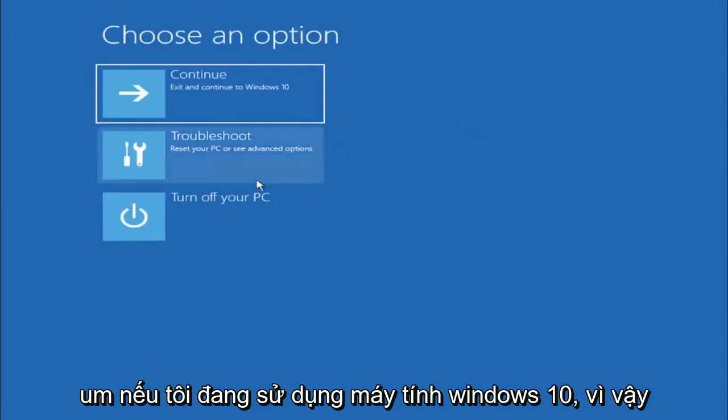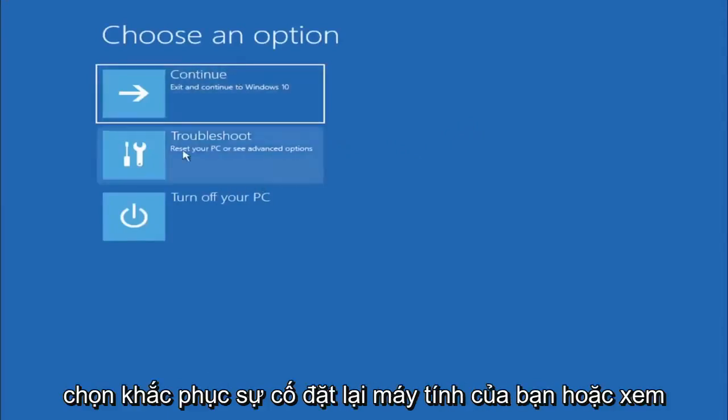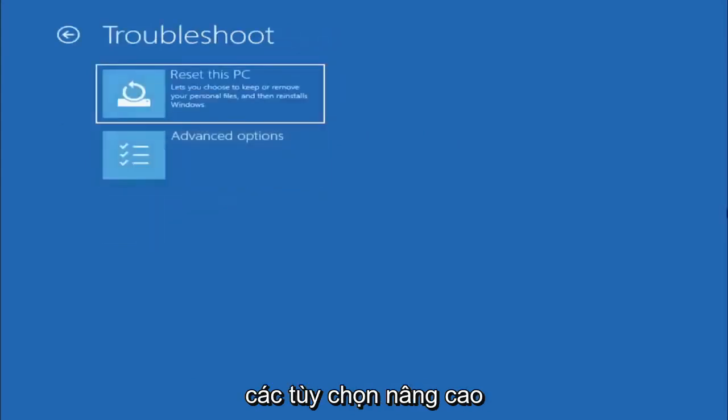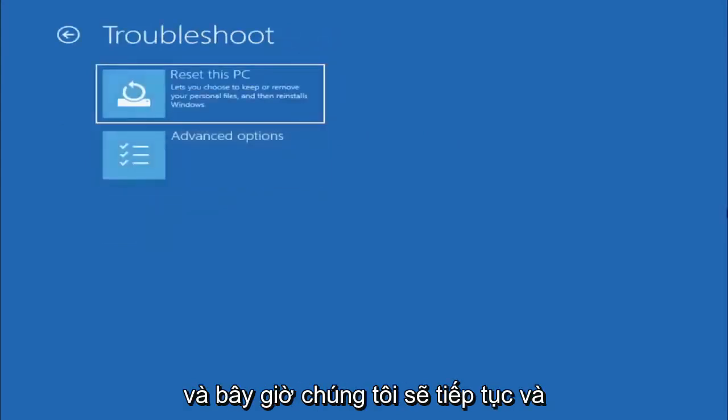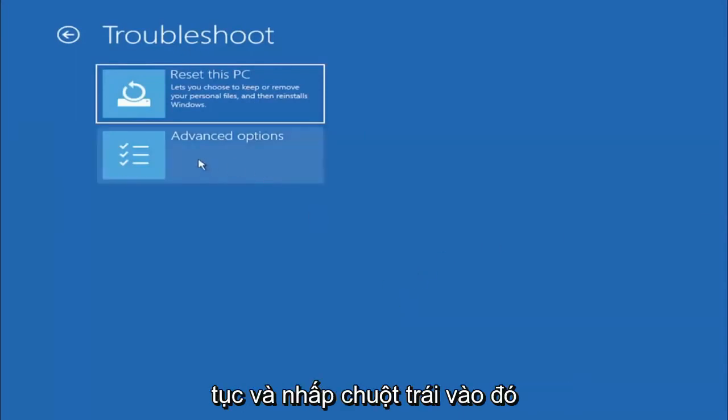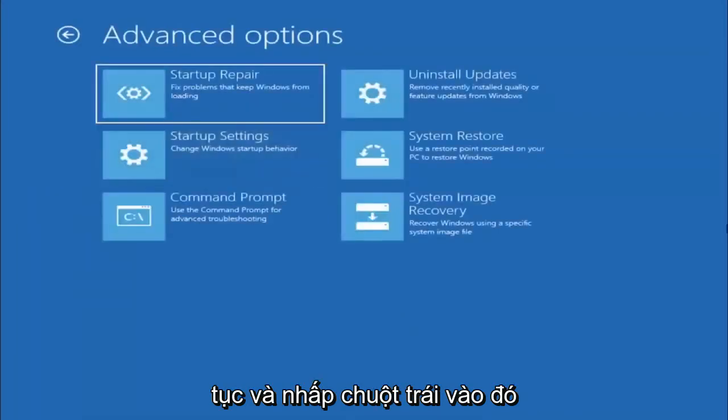We're going to go ahead and select troubleshoot - reset your PC or see advanced options. Now we are going to go ahead and select the advanced options button, so go ahead and left click on that.